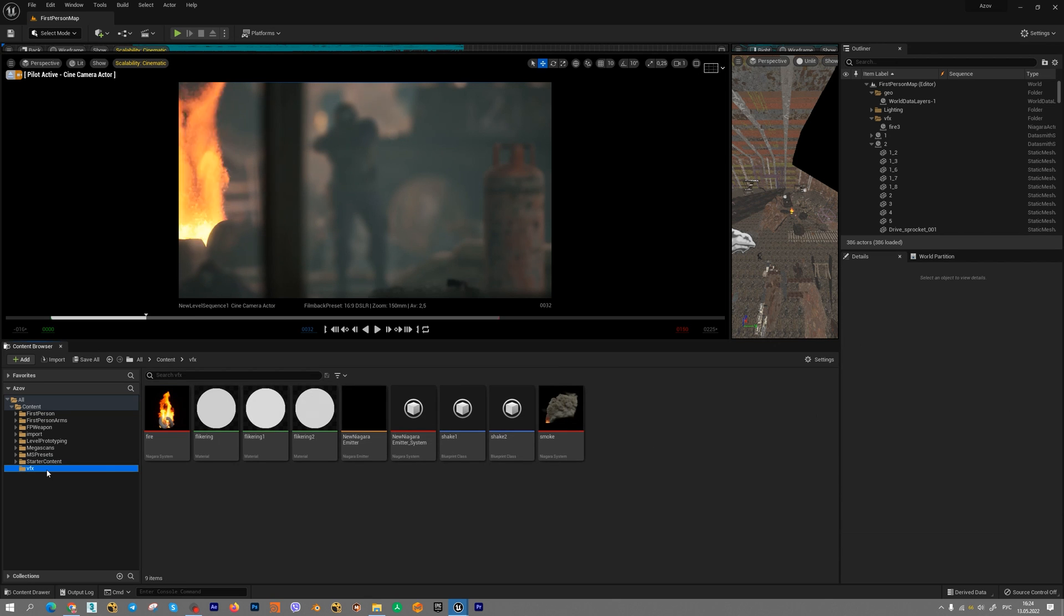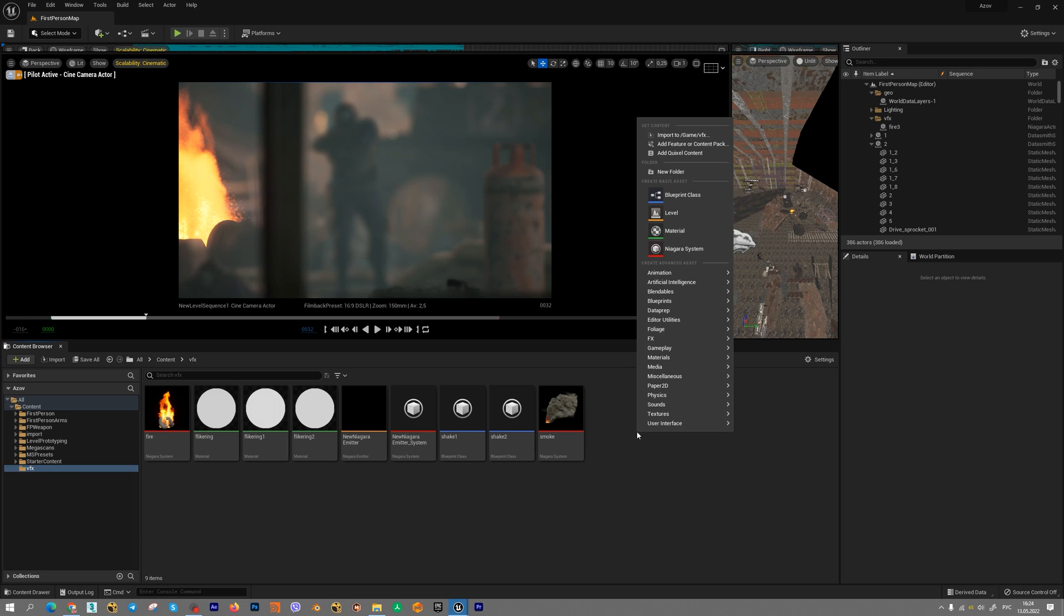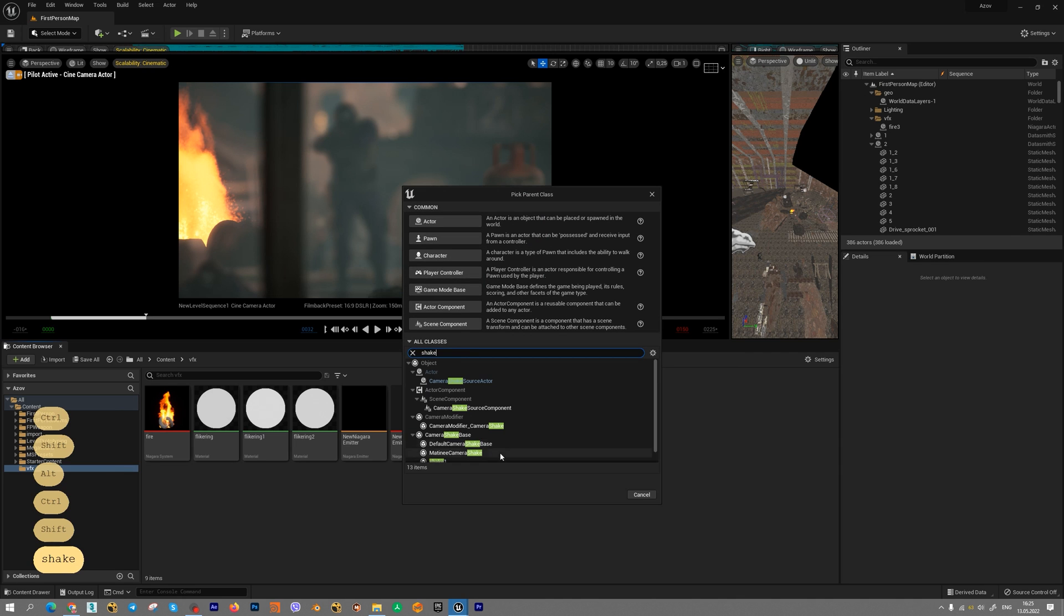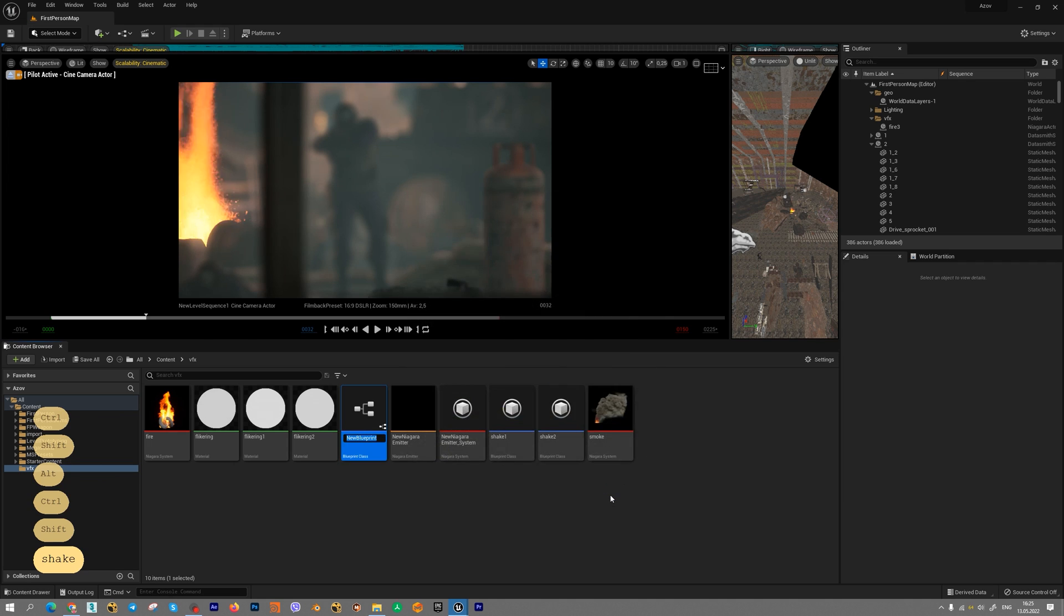We need to create folder for our new effects, for example the effects. Press right mouse button and choose blueprint class. Let's find shake classes and let's choose camera shake base. Press select.